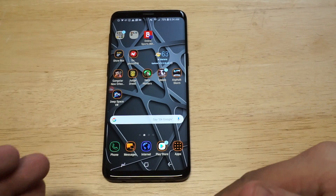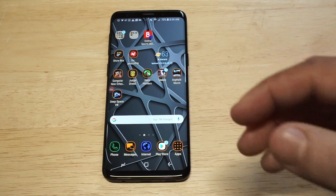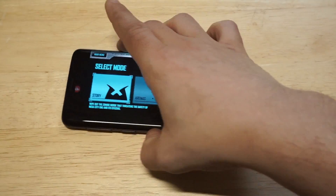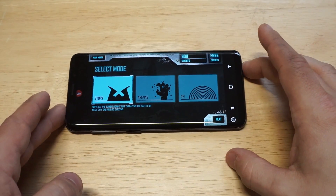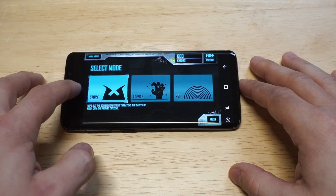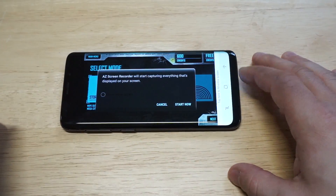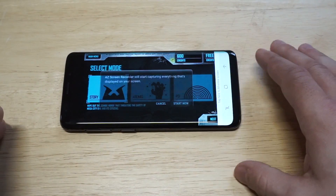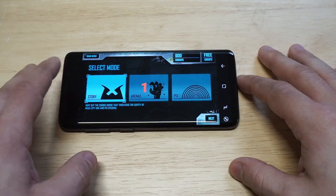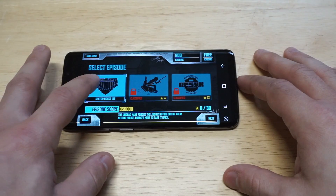Let's say for example you want to do some live gameplay recording. I'm going to load up this Judge Dredd game because it is pretty sweet. Basically whenever you want to start recording with this app, you just click it — click the record button and then click start now. It does a 3-2-1 countdown and now it's starting to record.